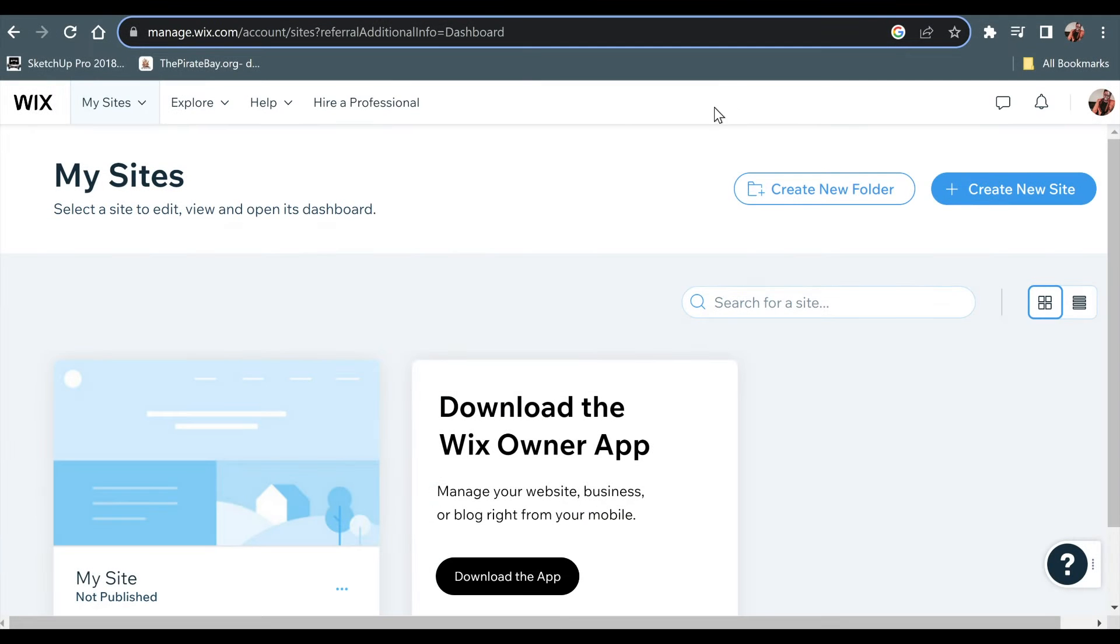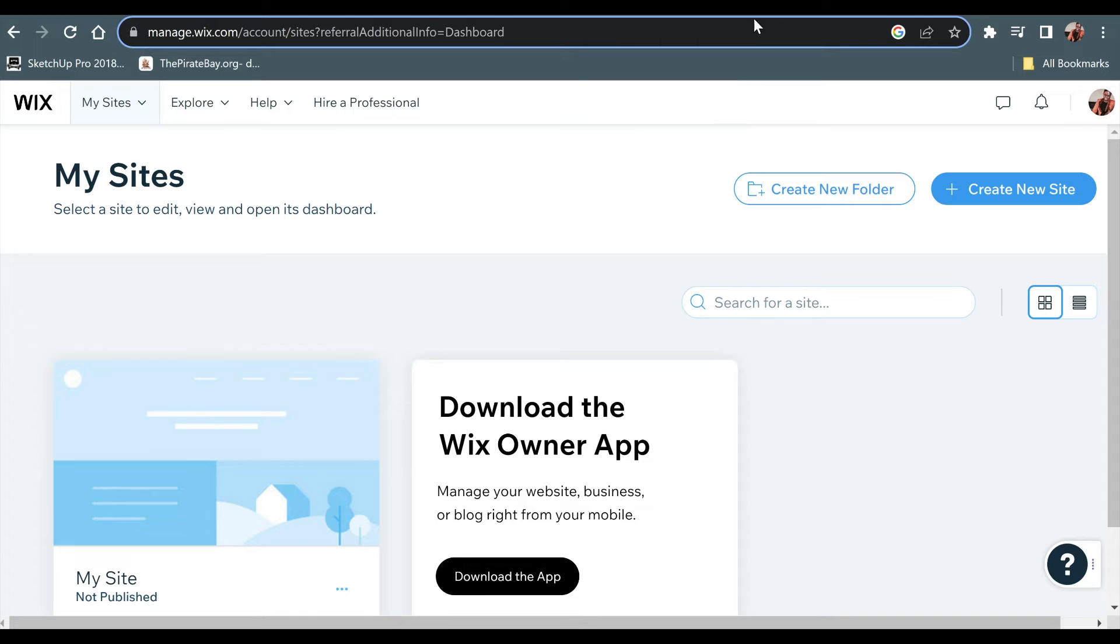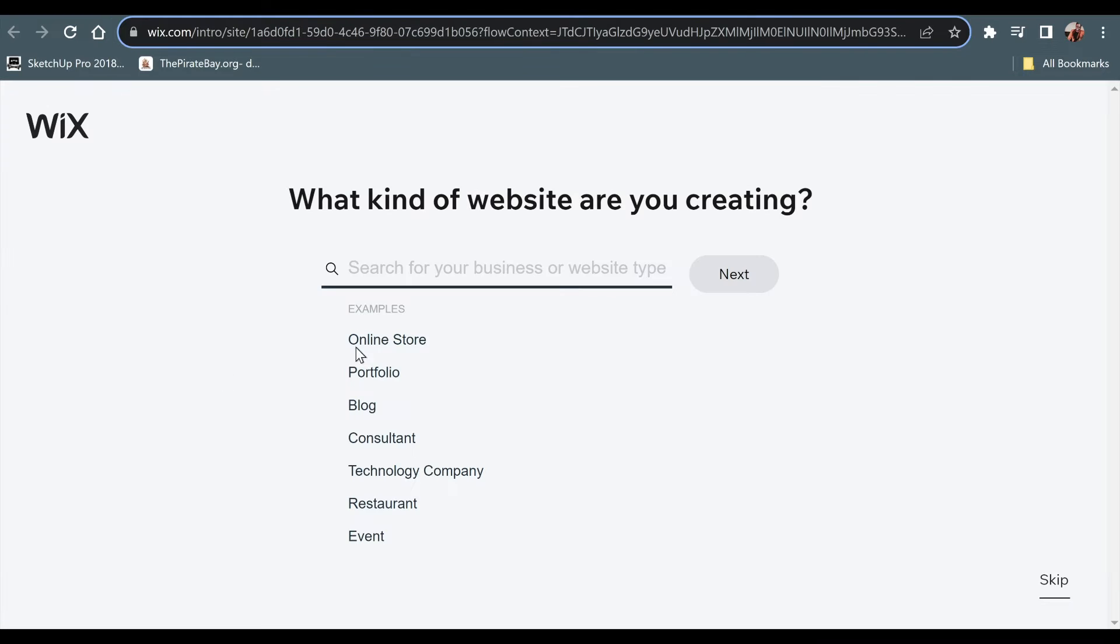Hello guys, welcome to another video. In this video I'm going to show you how to add custom CSS in Wix website that you are creating in Wix.com.